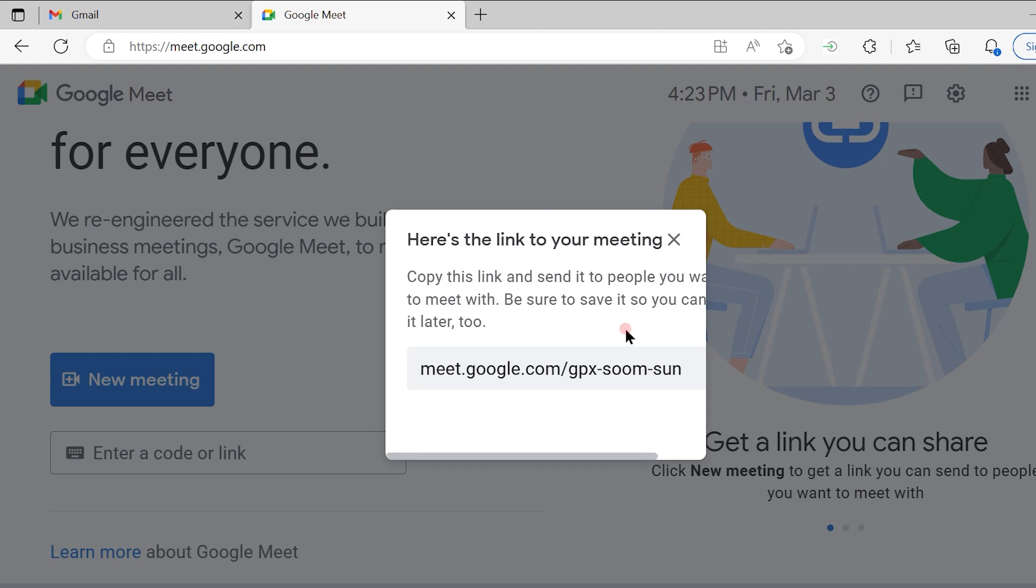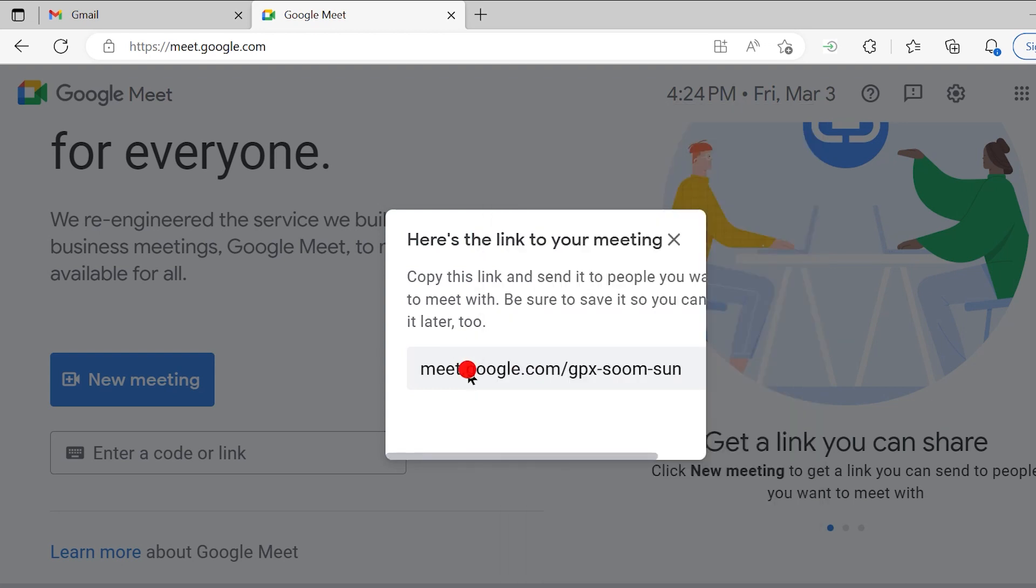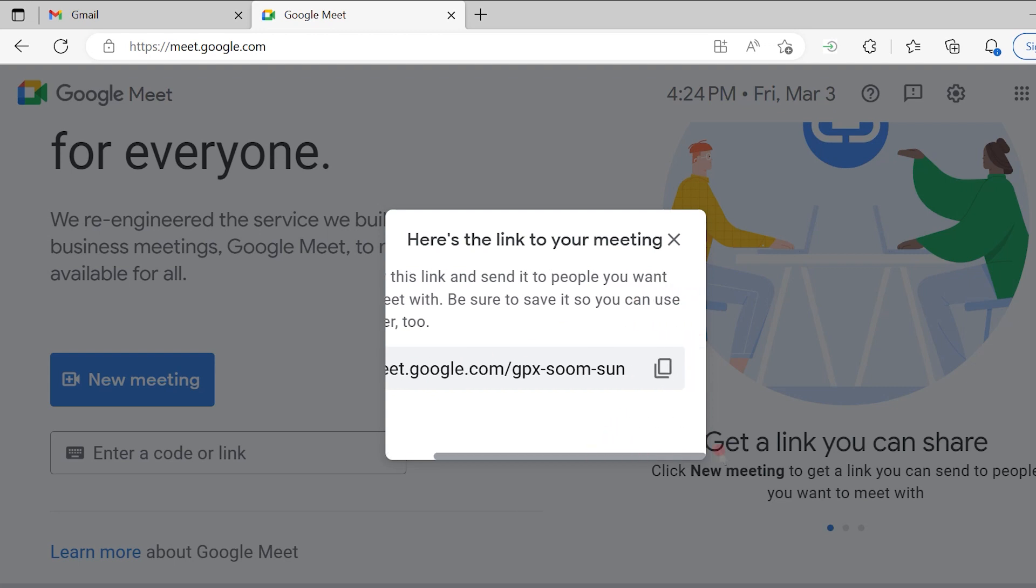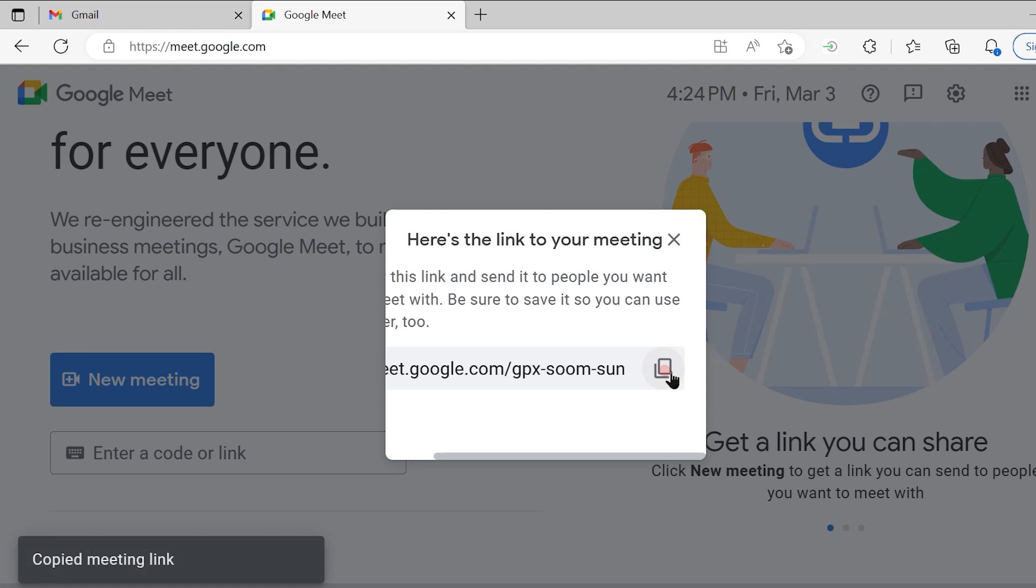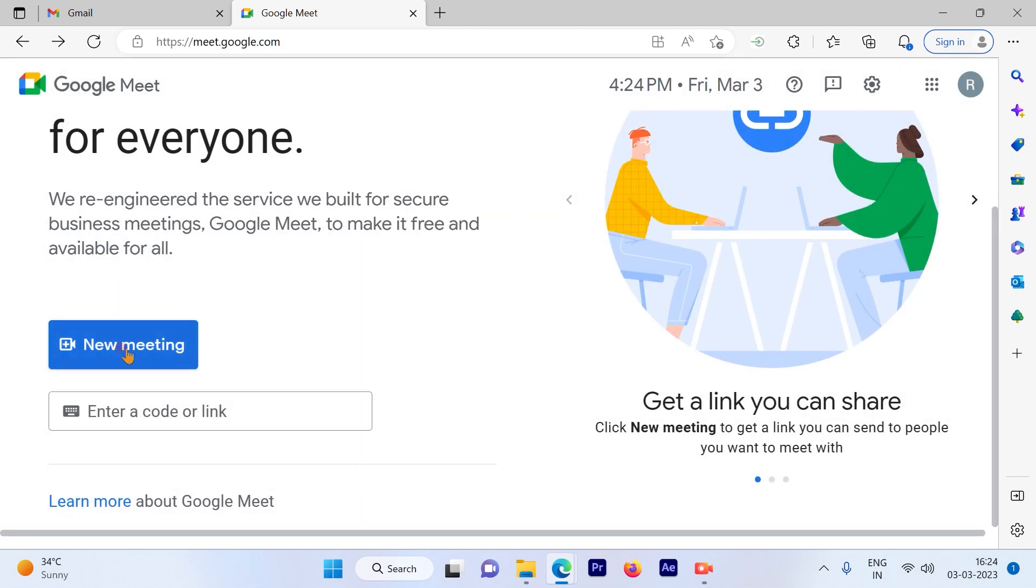If you want to create this meeting for later you can use that option. You will get the URL and you can copy this URL and send it to the participants that you want to join the meeting. To copy the URL just click here and the URL is copied. That's your first option.